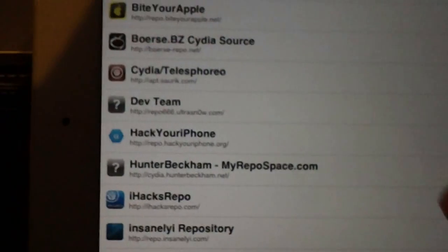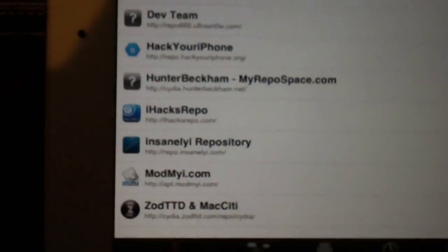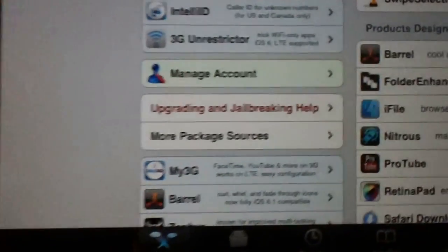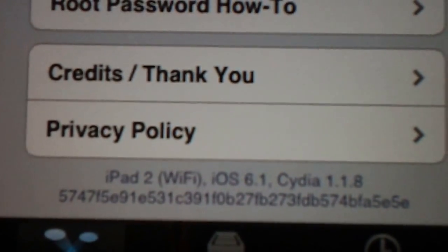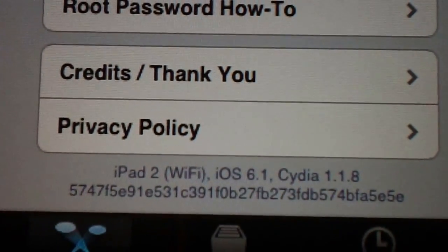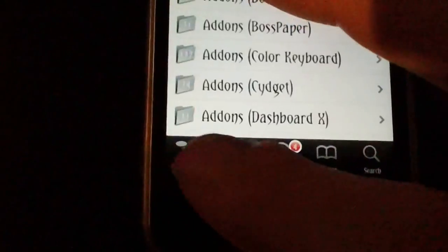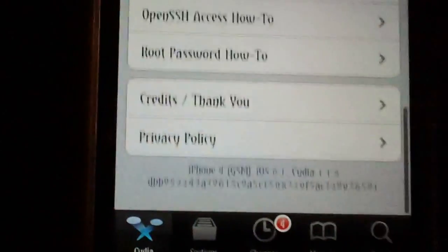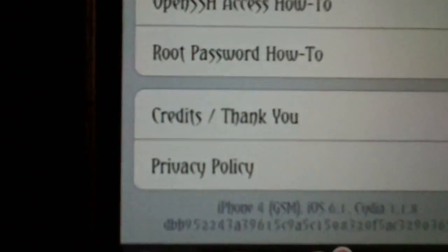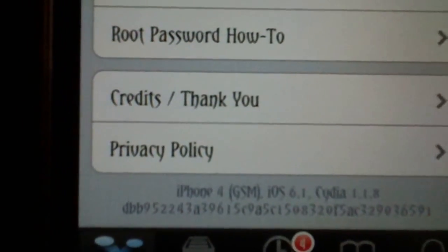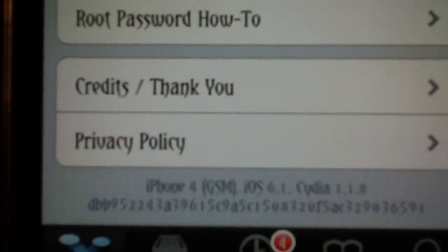They all work great with iOS 6.1. I'll show you at the bottom — iPad 2, iOS 6.1 on this one, and iPhone 4, iOS 6.1 on the other.